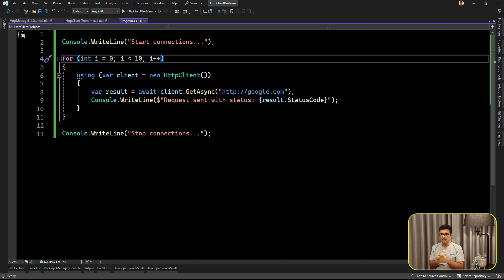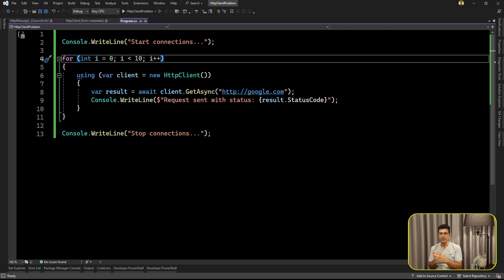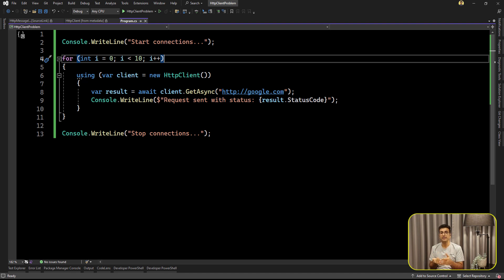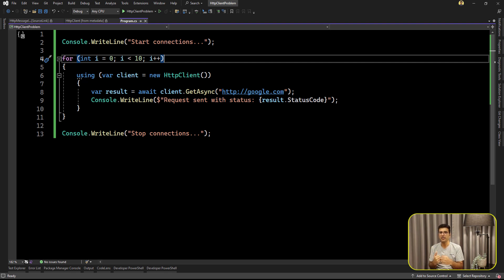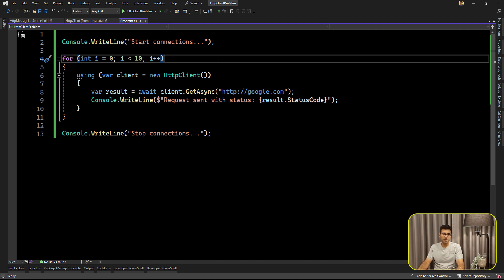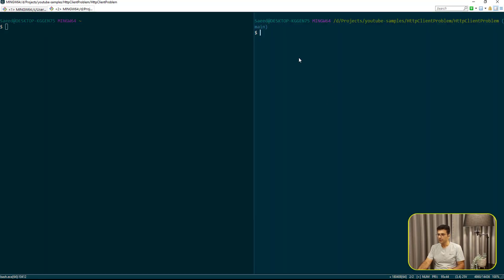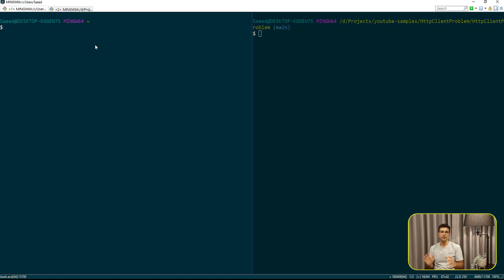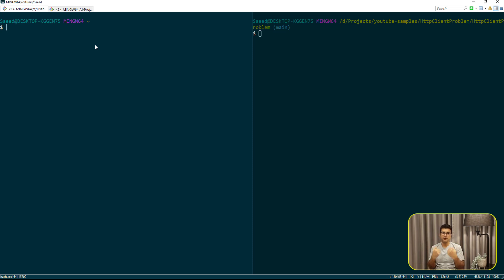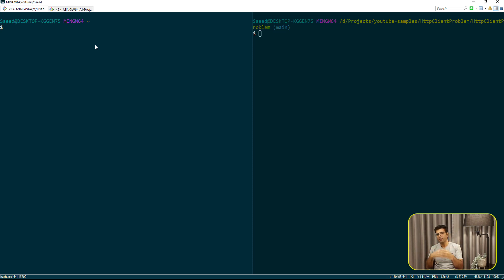But the point is after you're done with object of the HTTP client, this using statement will dispose the object. But those connections and those sockets that are already taken by the HTTP client are still alive. So if we want to check what is happening behind the scenes, let me run the project. I already opened this console here. So this is our project. We want to check the network part and monitor our network card so we can see which port is open and what is going on in our network part.